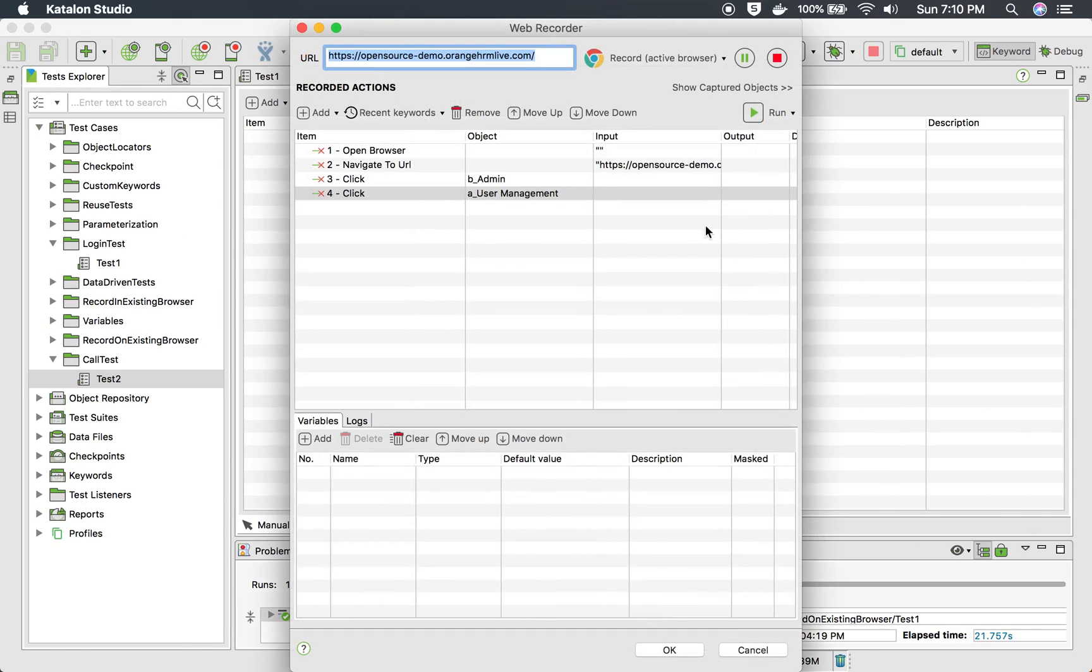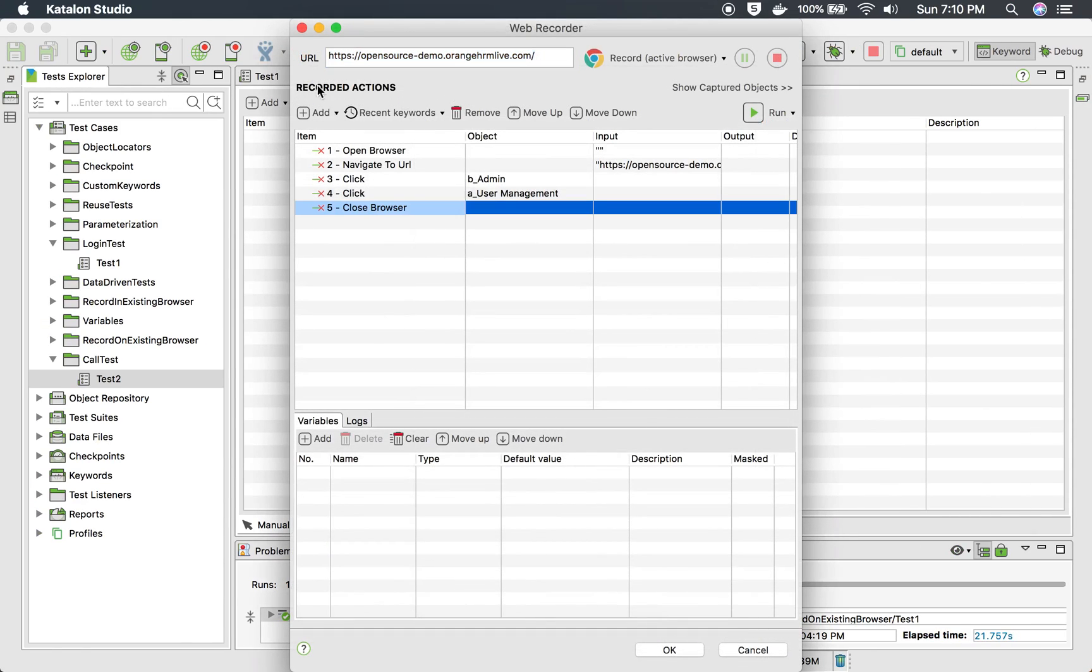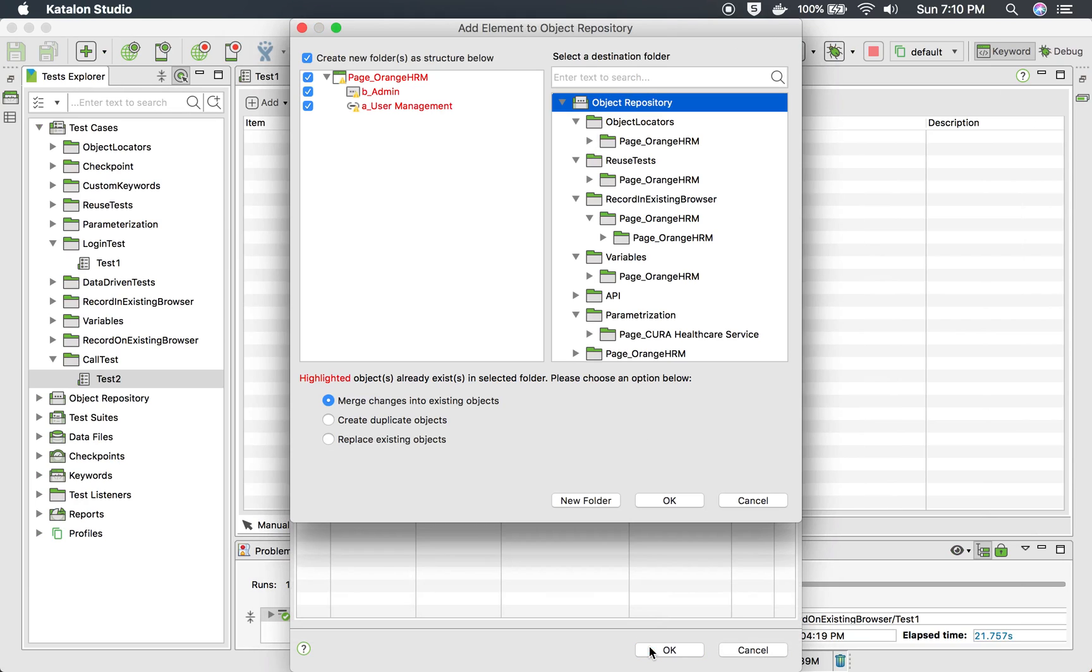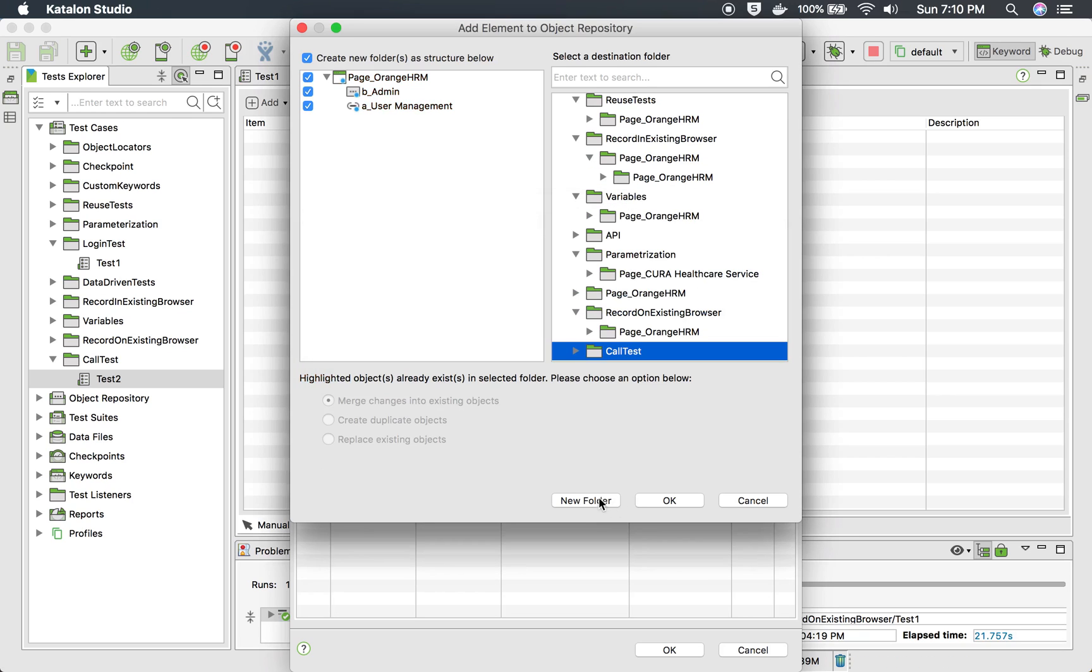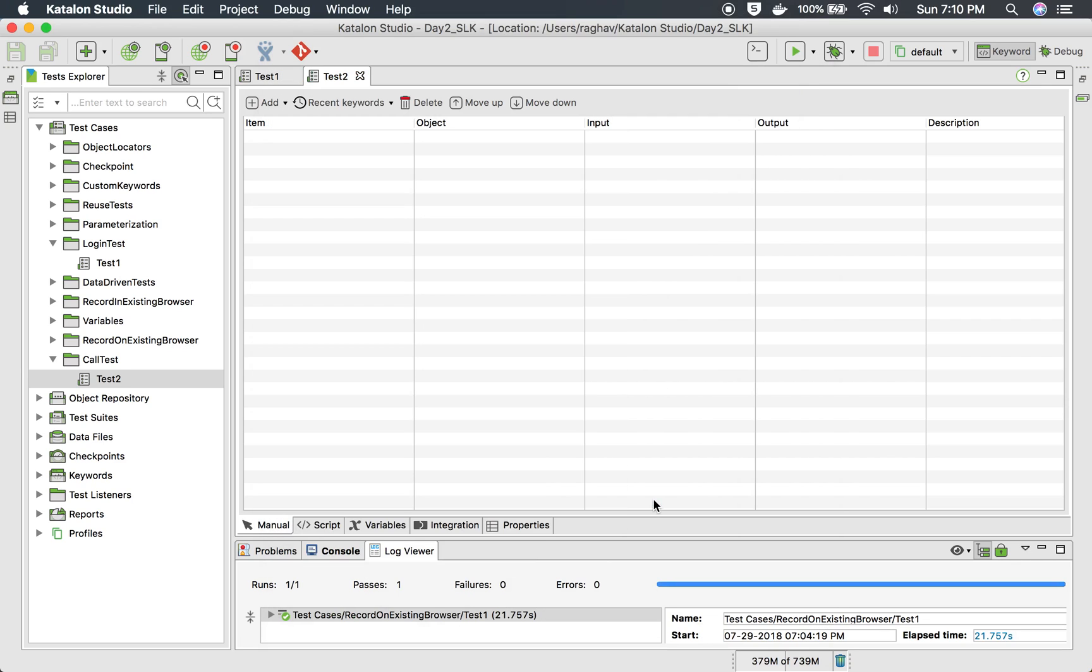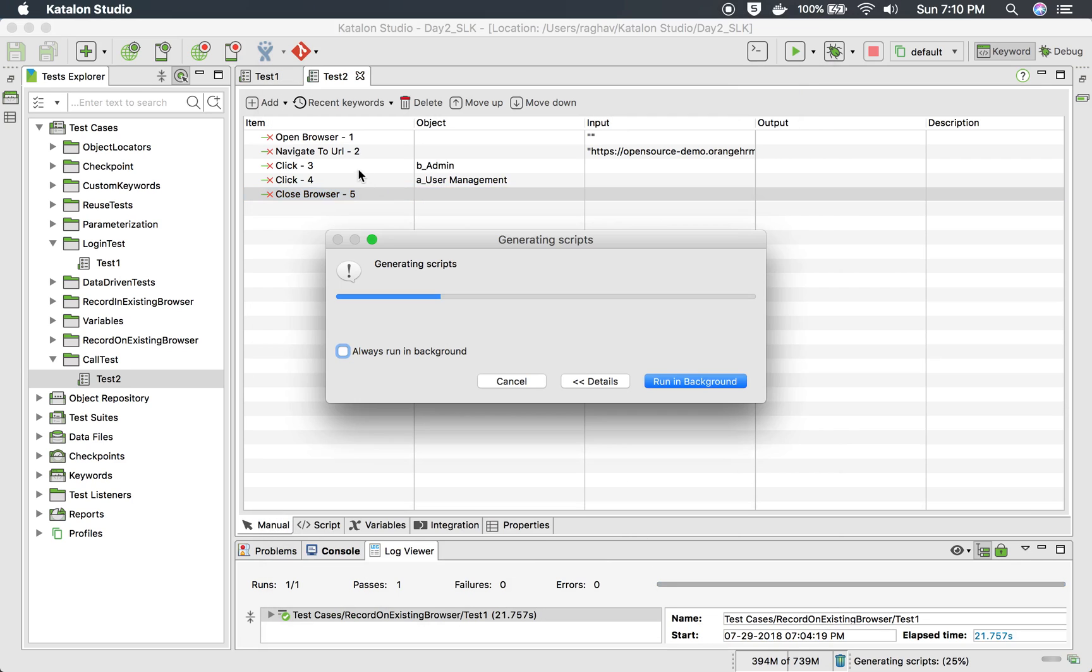I'll close this as well. Let me store these objects in the new folder called 'call test'.